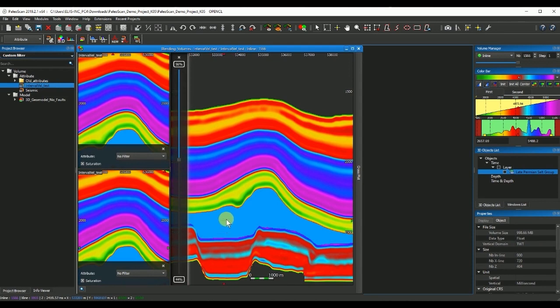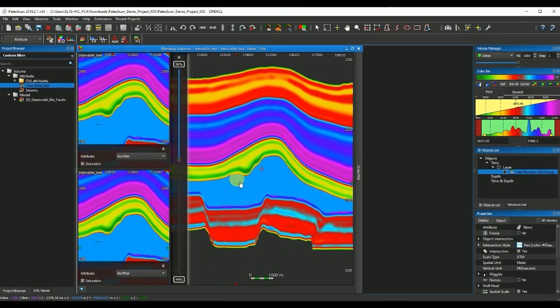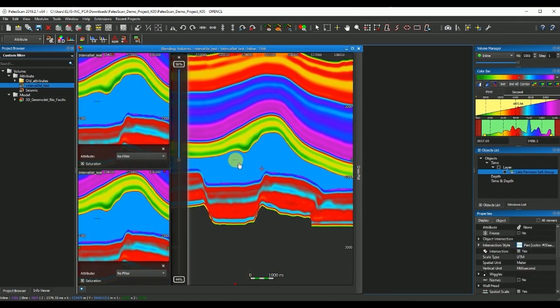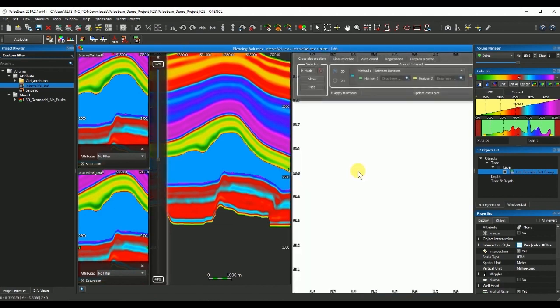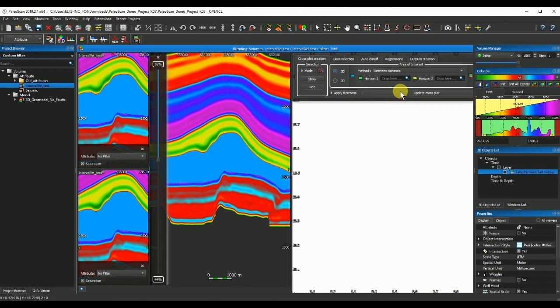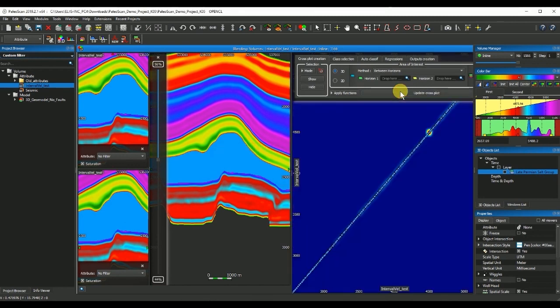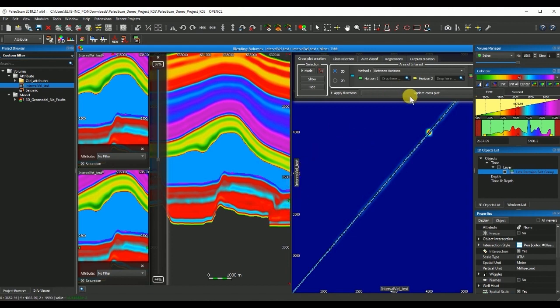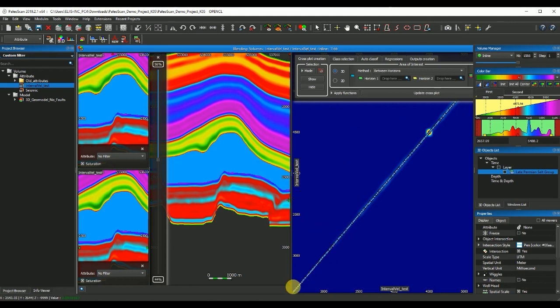Today what we are going to use is the interval velocity twice as input in this blending viewer, and we are going to use the crossplot tool to plot the points of the same volume versus itself. If I click on this crossplot tool, we'll have interval velocity versus interval velocity values, and it's just a 45 degree line.